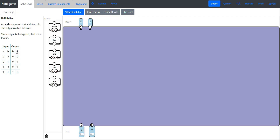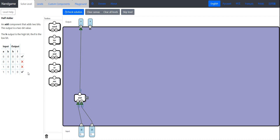How do we actually implement that in a circuit? Let's look at the truth table and look at one output at a time. We'll look at the H output and only the places where H equals 1. It's equal to 1 when A is 1 and B is 1. So we take an AND of A and B, and you can see it's only 1 when both inputs are 1.